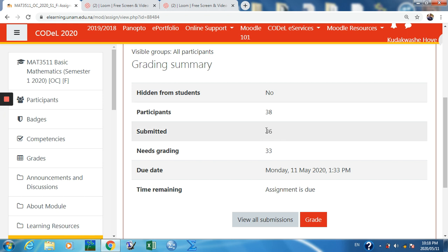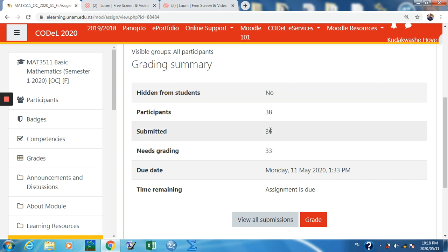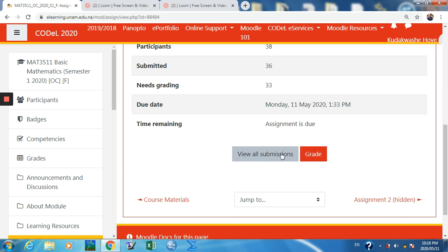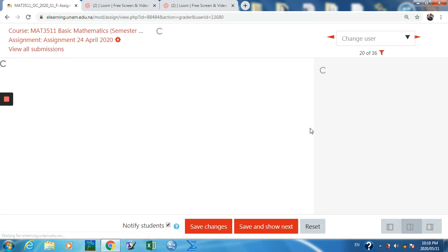I have an assignment here which has been submitted. I can see that 36 students submitted and 33 need grading — at least I've already graded three. So instead of viewing submissions I'll go straight to Grading.